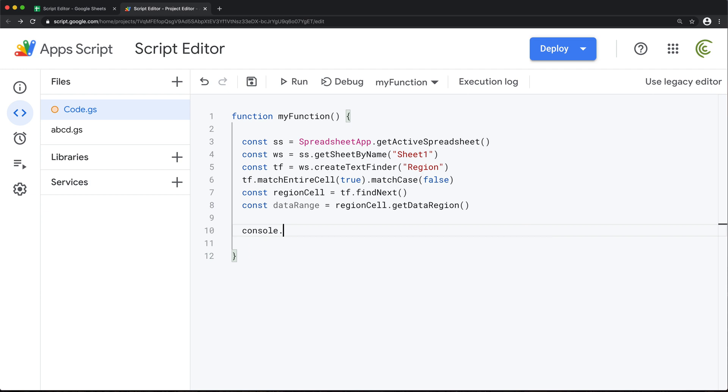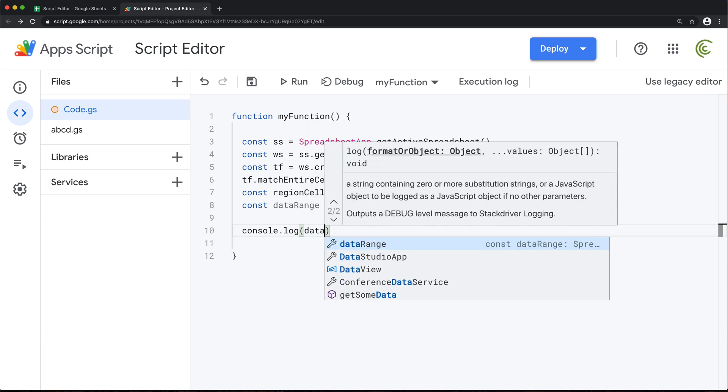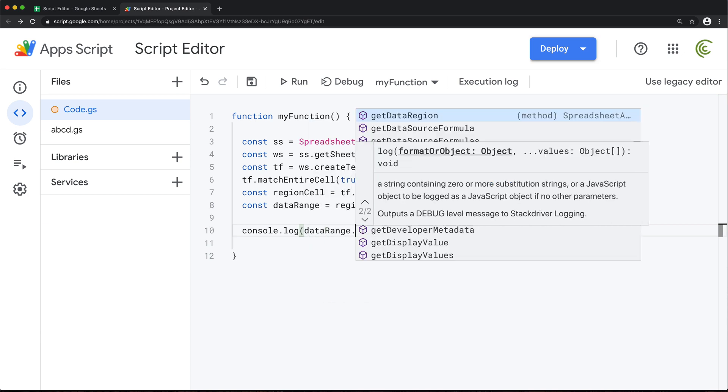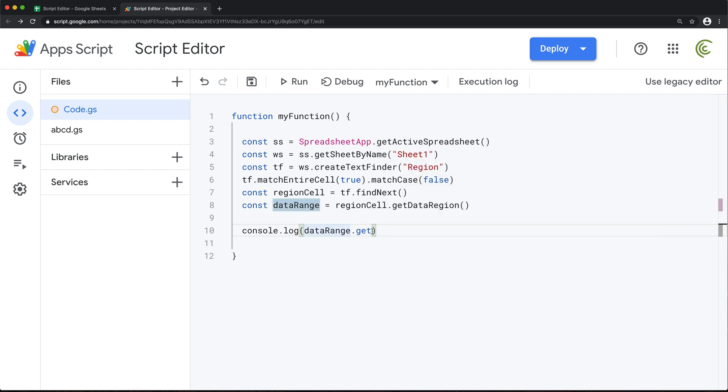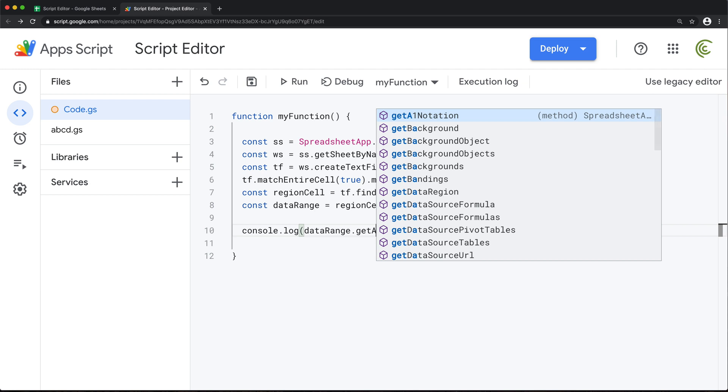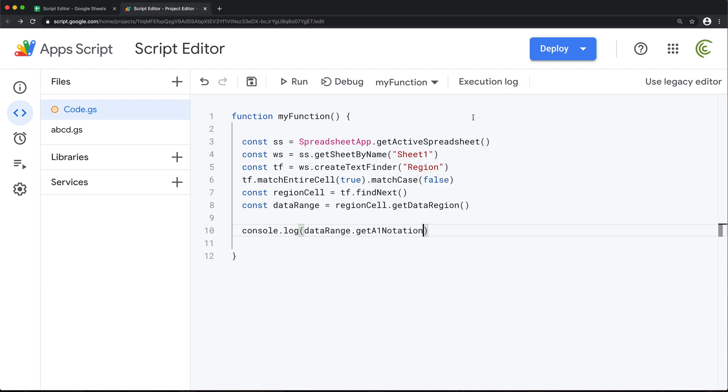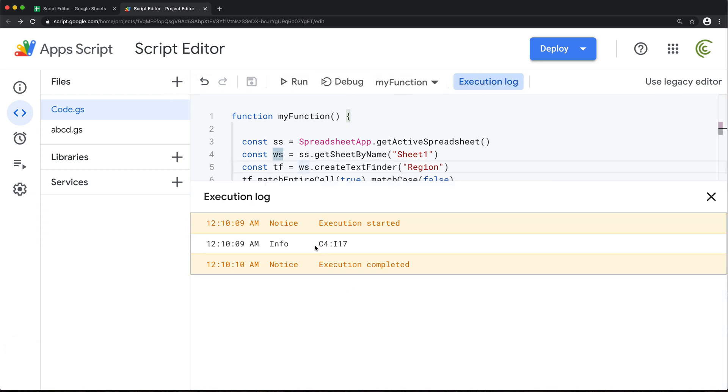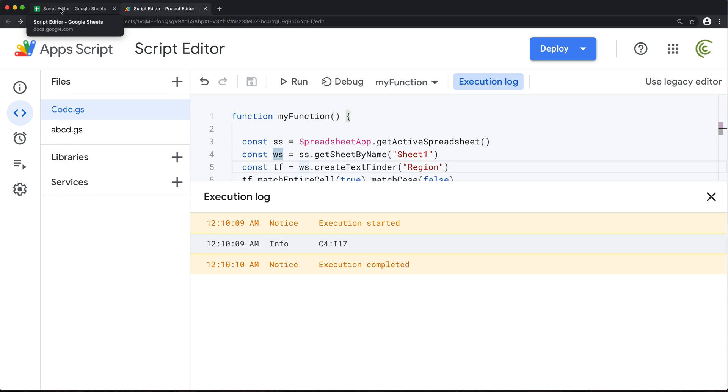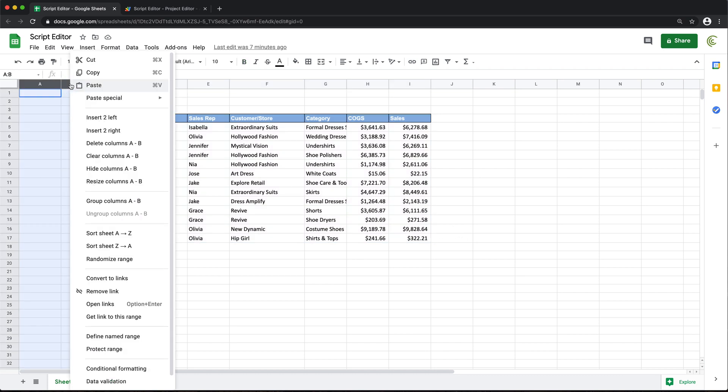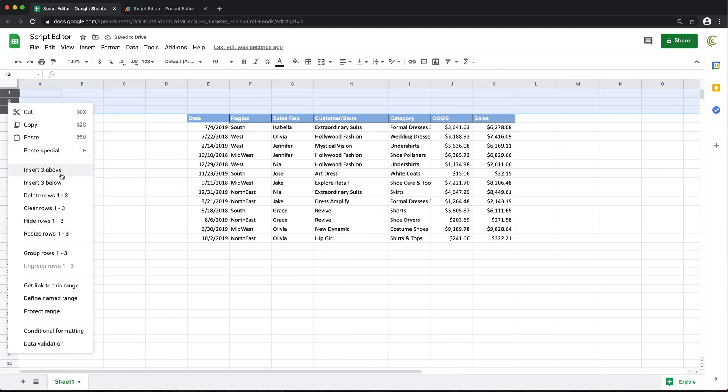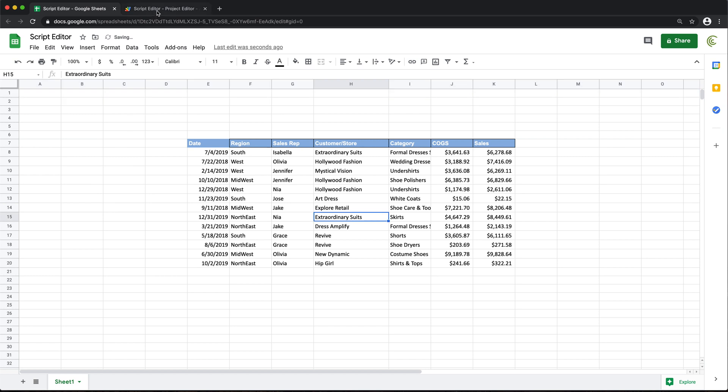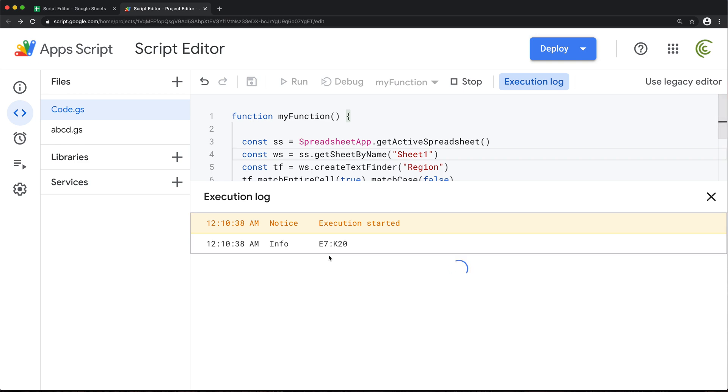So to verify that, let's just do console log. And take that data range. And do get... I'm going to save this and run this function, my function. And if you look here, it says C4 through I 17. So if we go back to our data, see C4 through I 17, just like that. Now, if I go in here and add a couple of columns and add more rows, and we go back and rerun our script. See, it's E7 K20.